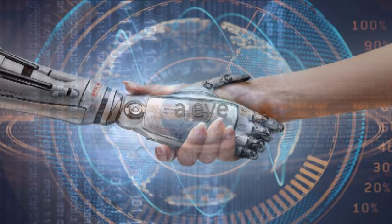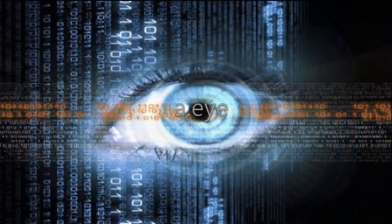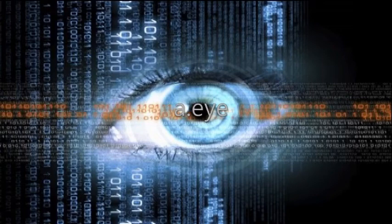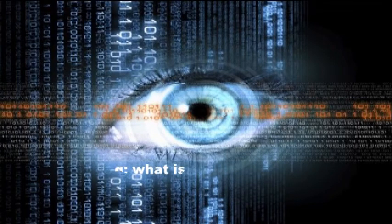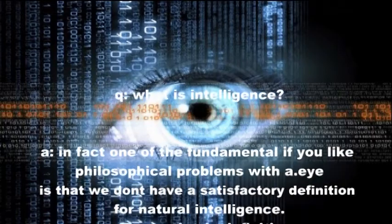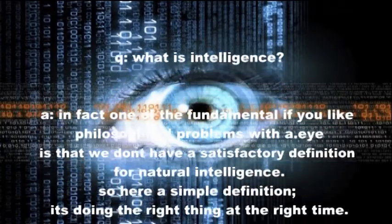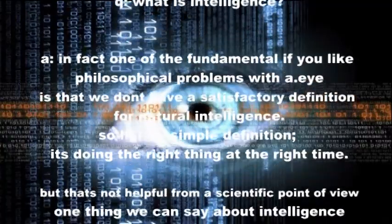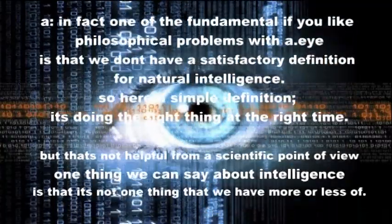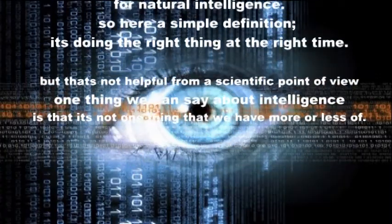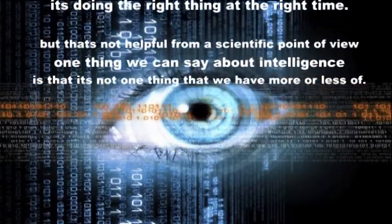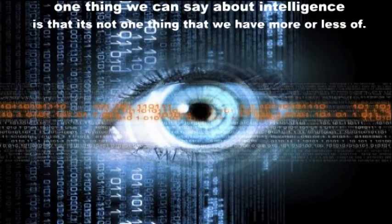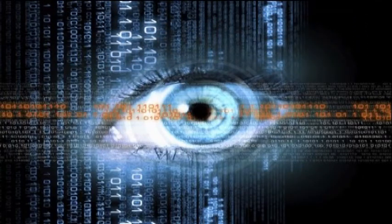Let's take this phrase, artificial intelligence. It raises an immediate question in my mind: how we define intelligence. It's really difficult. In fact, one of the fundamental philosophical problems with AI is that we don't have a satisfactory definition for natural intelligence. Here's a simple definition: it's doing the right thing at the right time, but that's not very helpful from a scientific point of view. One thing that we can say about intelligence is that it's not one thing that we all have more or less of.